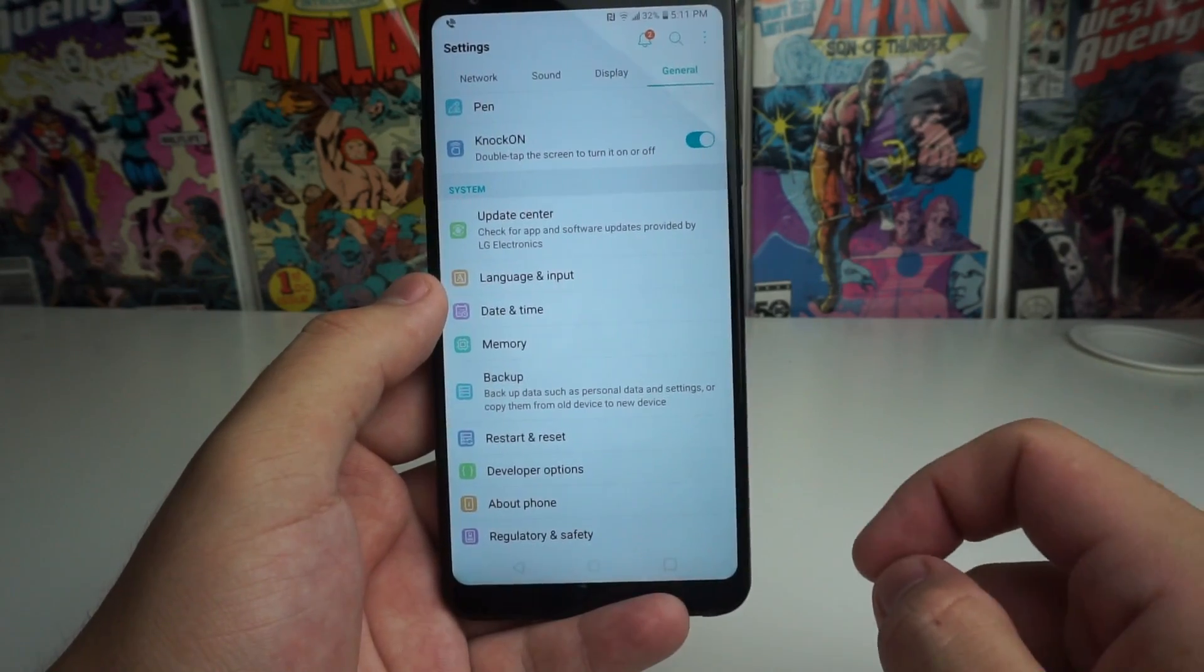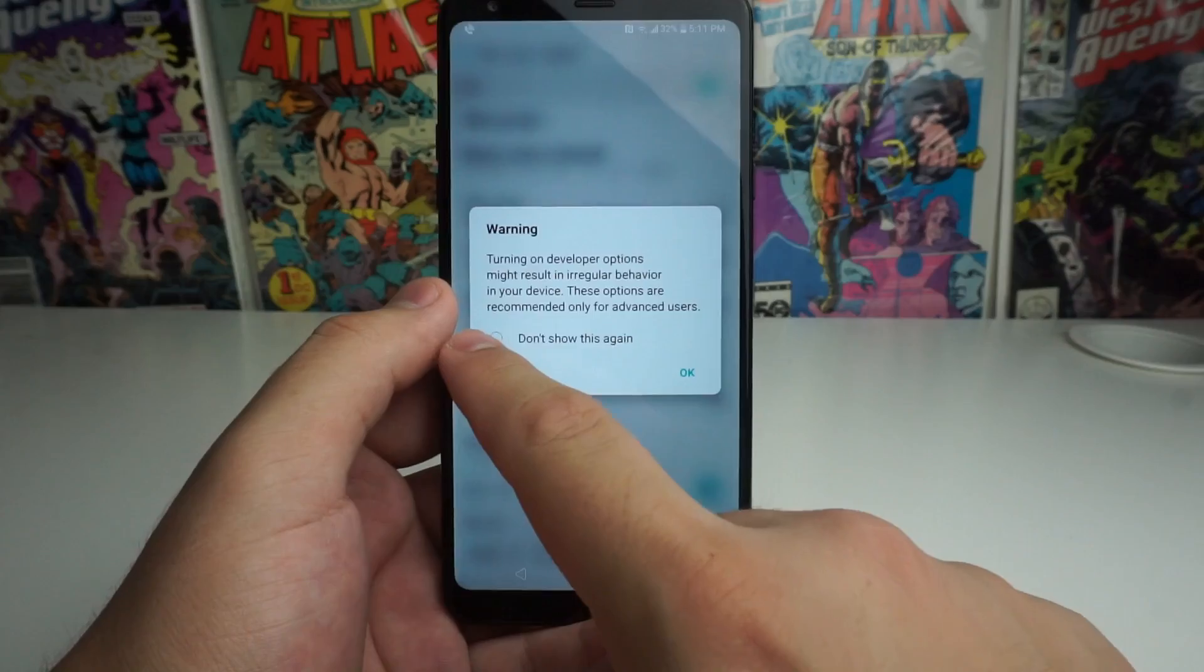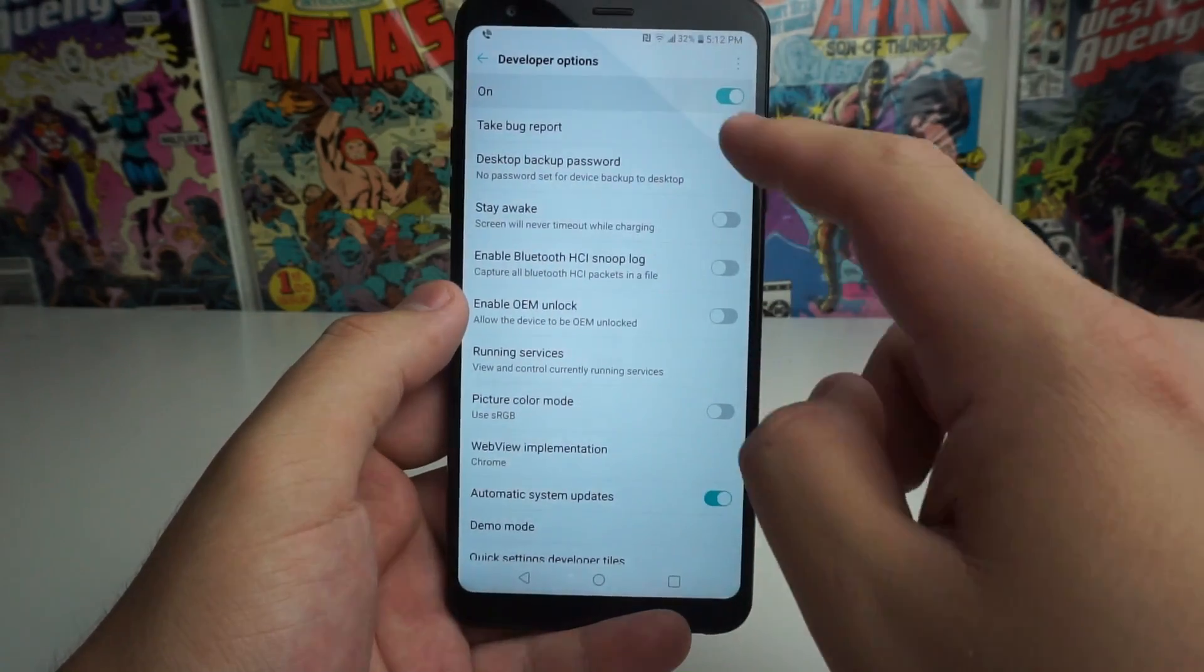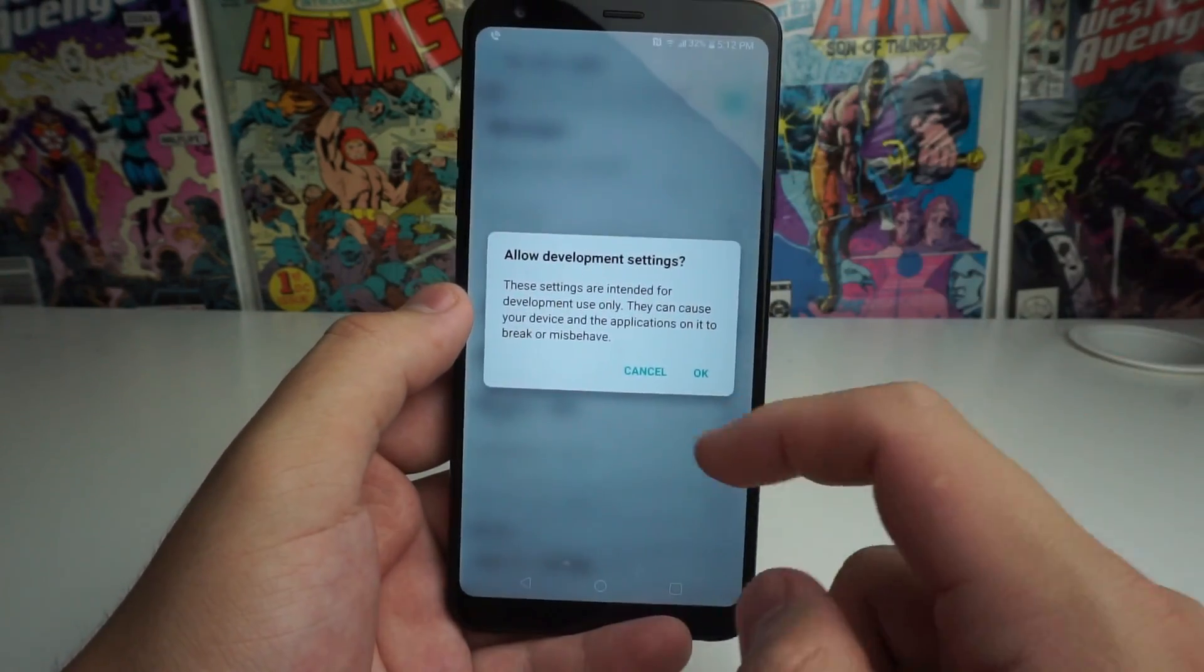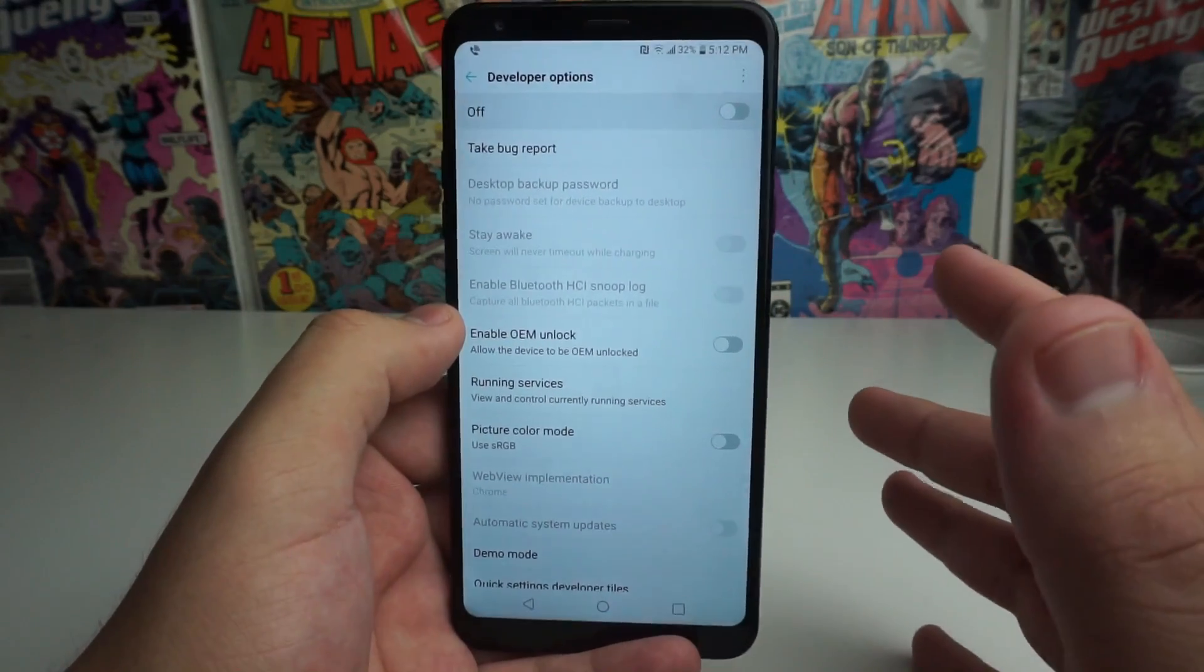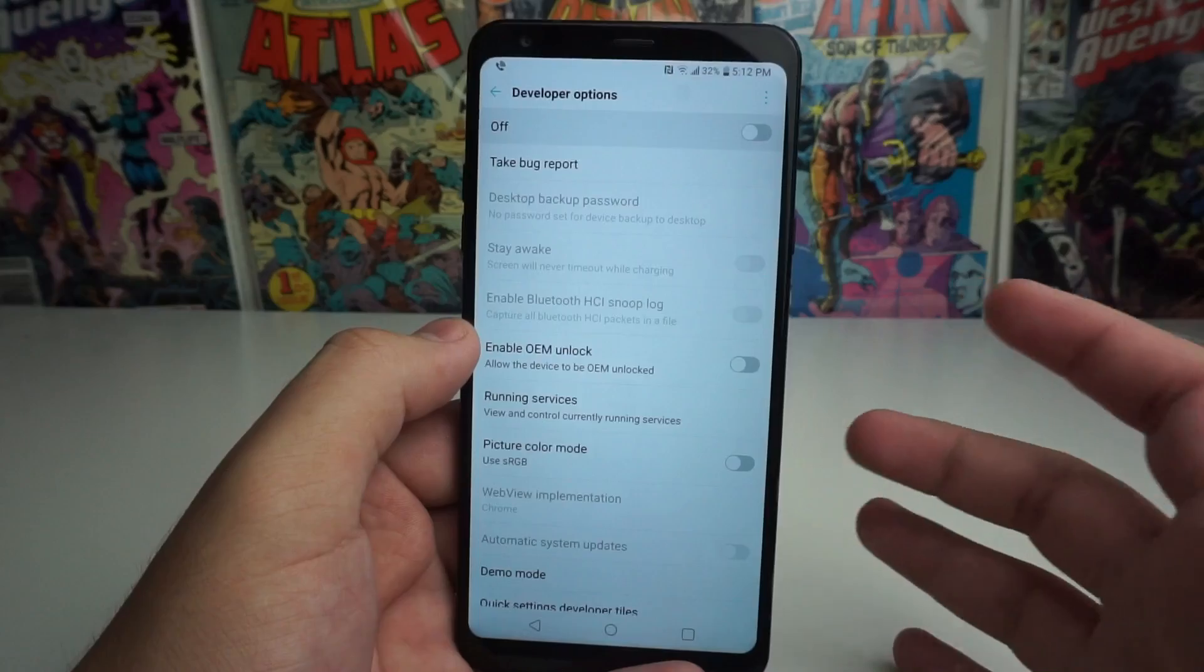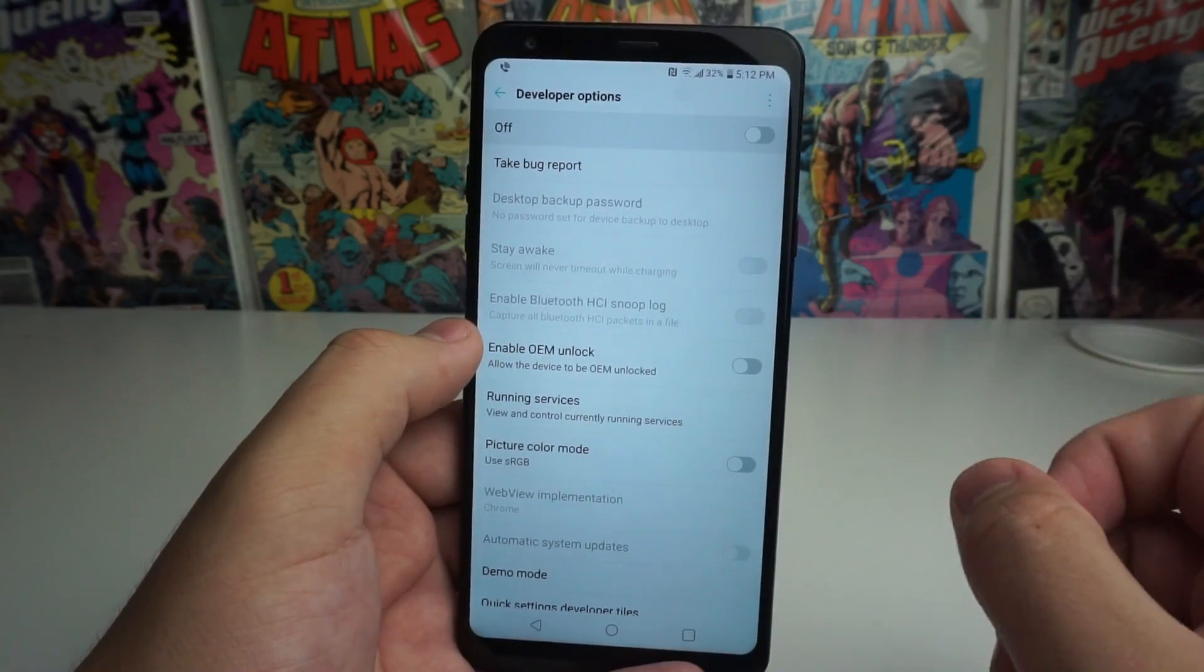And we're going to go ahead and click on that, and if you want this turned off, you go don't show this again, and then press OK. And you can actually turn on and off your developer options. So if you don't want your kid using developer options, or you don't trust yourself to use developer options, and you don't want to mess anything up, then you can go ahead and turn it off.